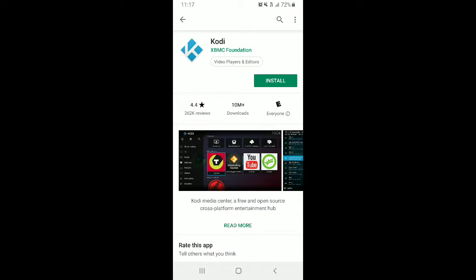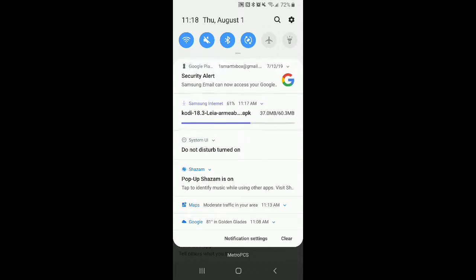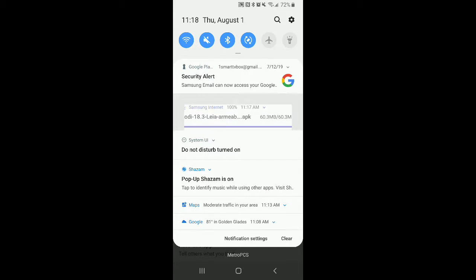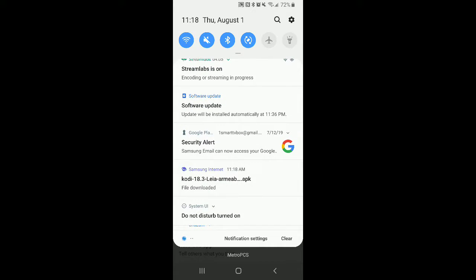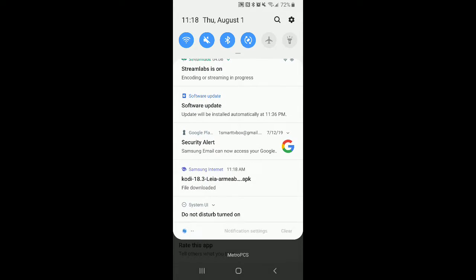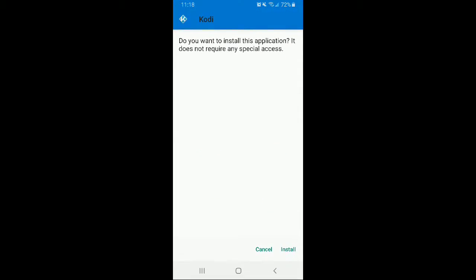As soon as it's done downloading, it's going to open up in your package installer. I'm just going to go ahead and click right there. Now I'm going to click install.